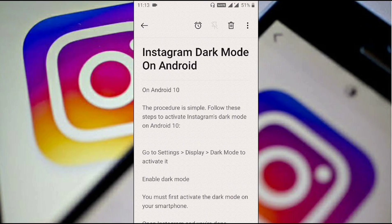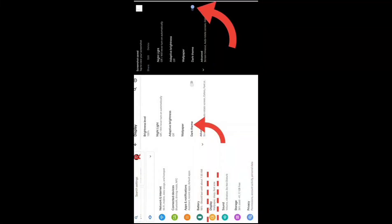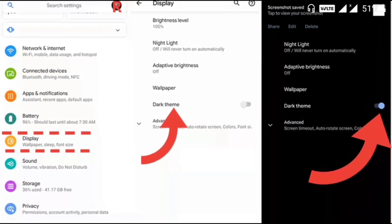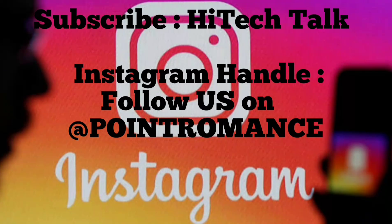I'll show you the steps using screenshots on my screen. On your Android phone, go to Settings, then go to Display. Under Display, you will see Dark Theme — enable it, and once you enable it you will be able to see dark mode on your Instagram.